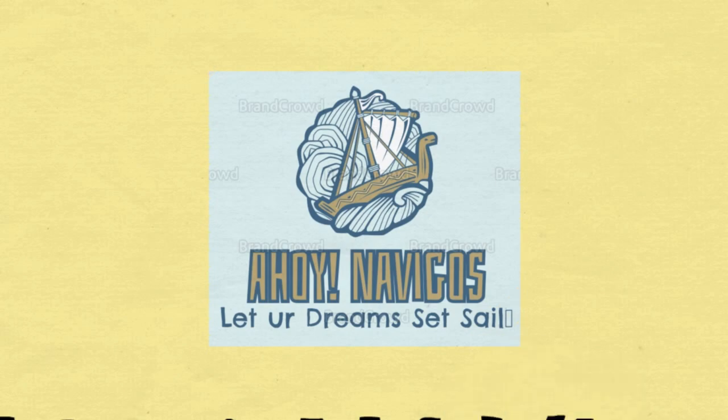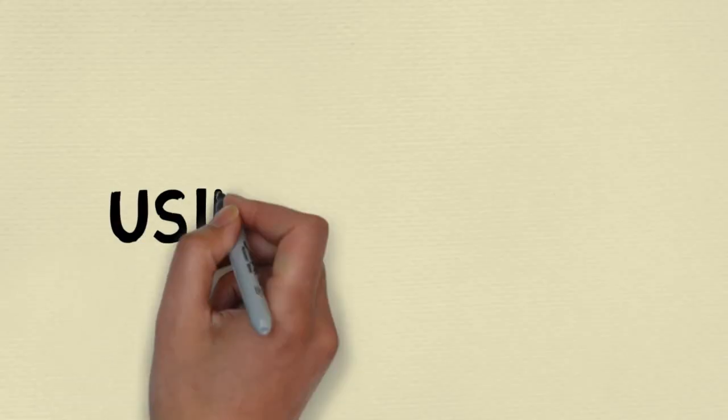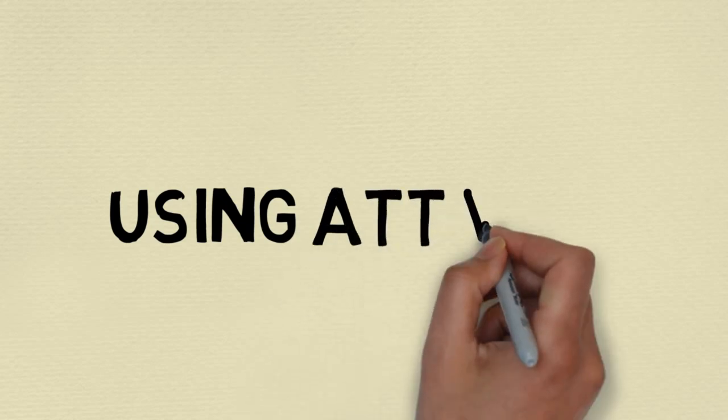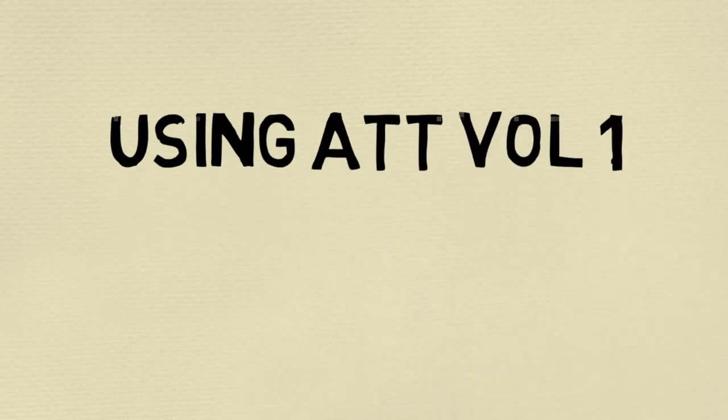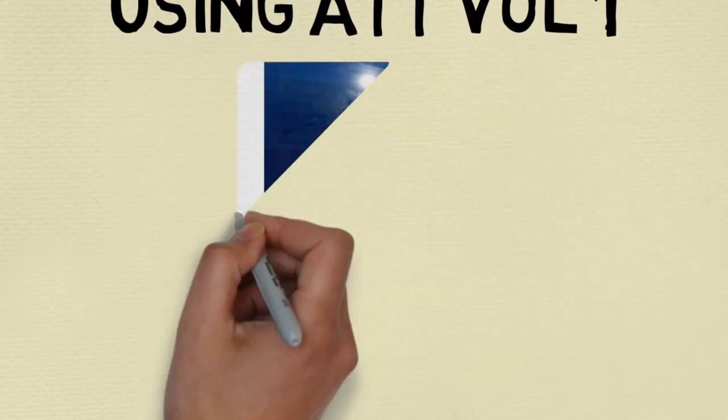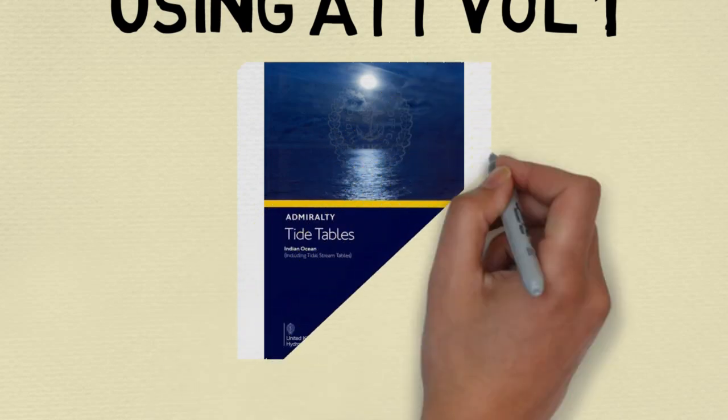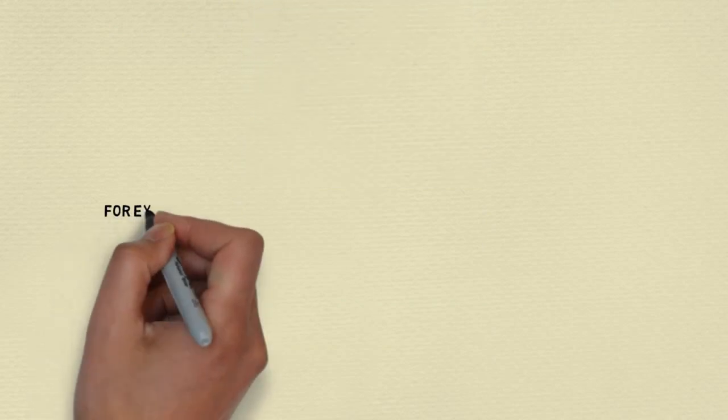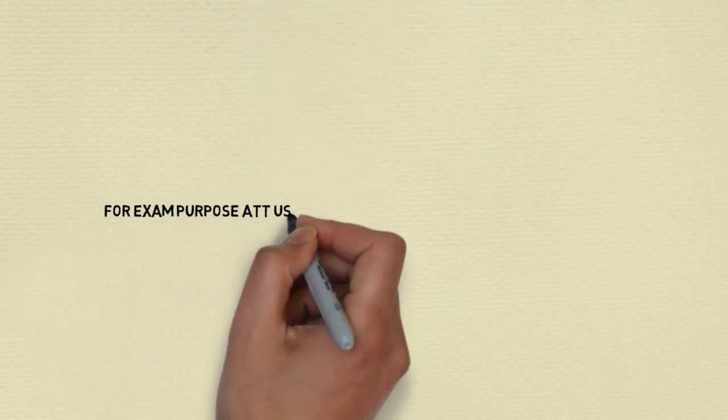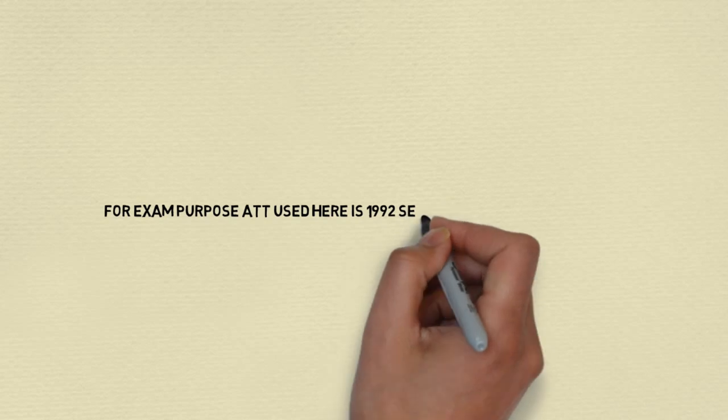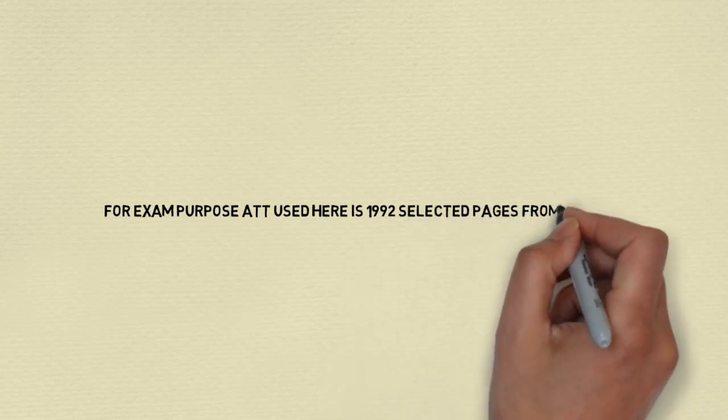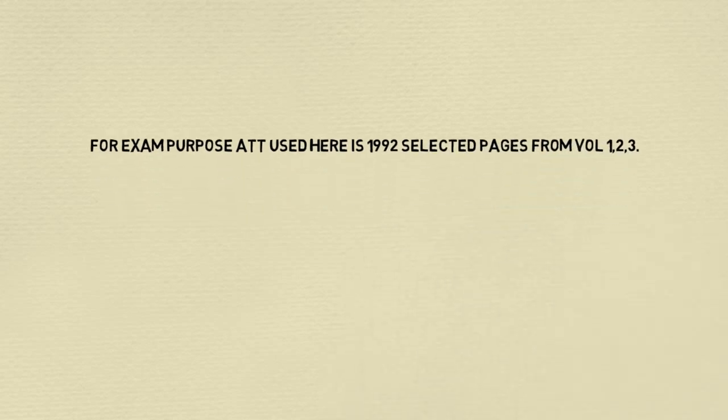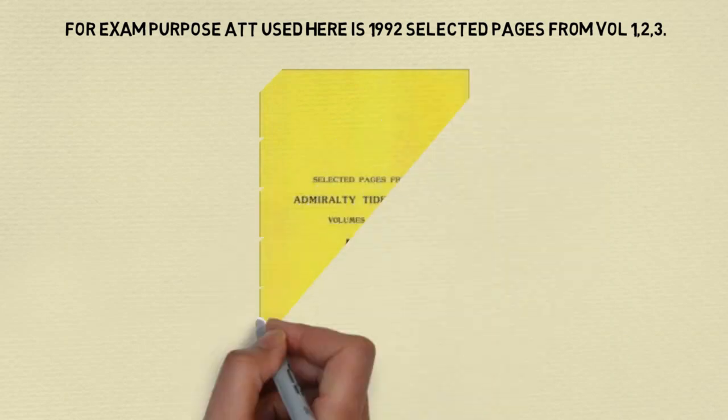Welcome to Ahoa Navigos. Let your dream set sail. Today we're going to discuss using Admiralty Tide Tables Volume 1. As you know, tides are different for different places and are tabulated in Tide Tables. For the purpose of the exam, we are using ATT 1992 selected pages from volumes 1, 2, and 3 for your view.